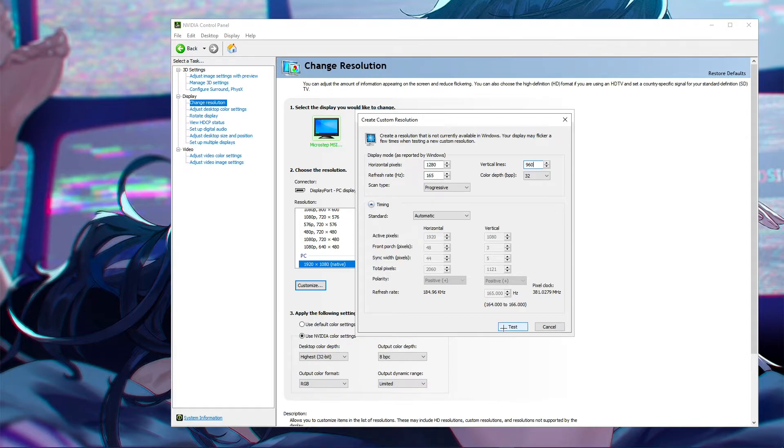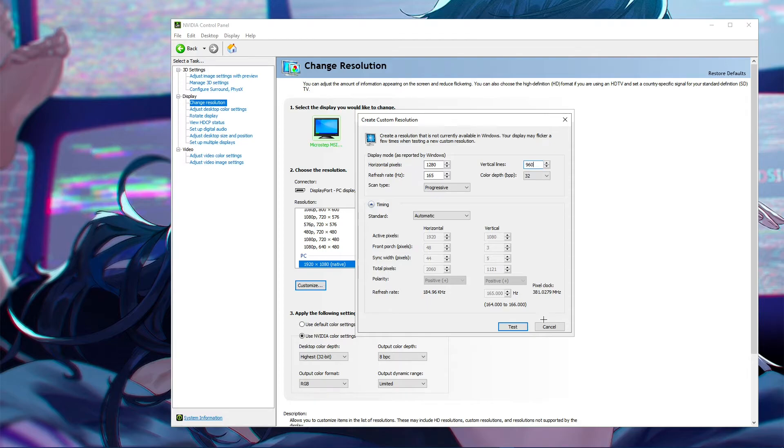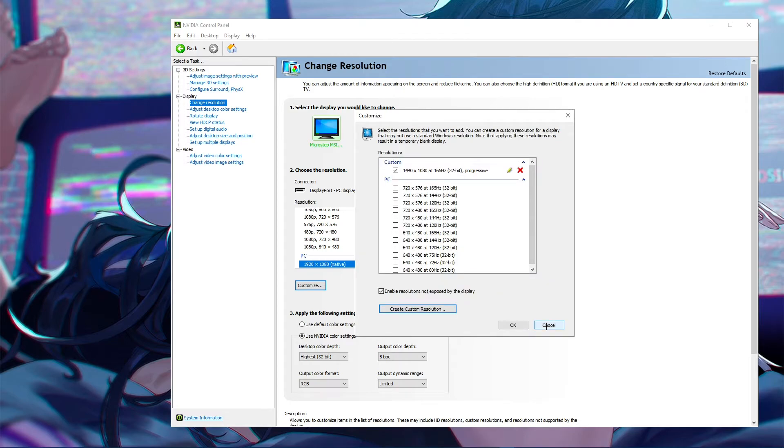You go ahead and click test. I'm not going to click it because it's going to bug out my recording. And once you've done this, you click test, you keep, and then it's going to ask you if you want to keep it. You click yes. And then you've got your 4x3 res.